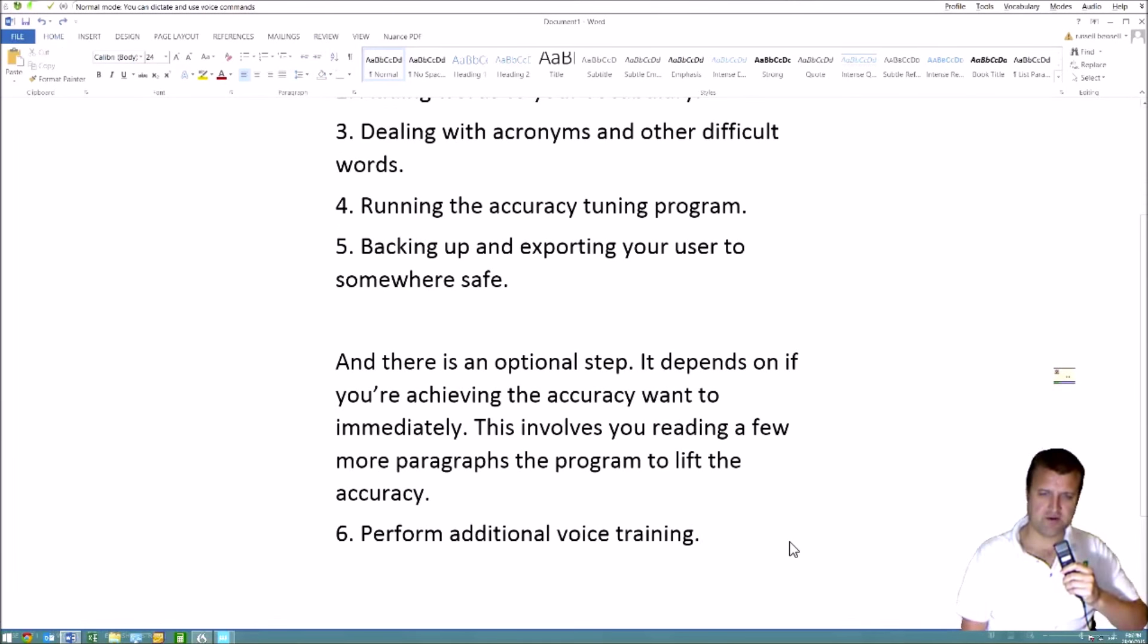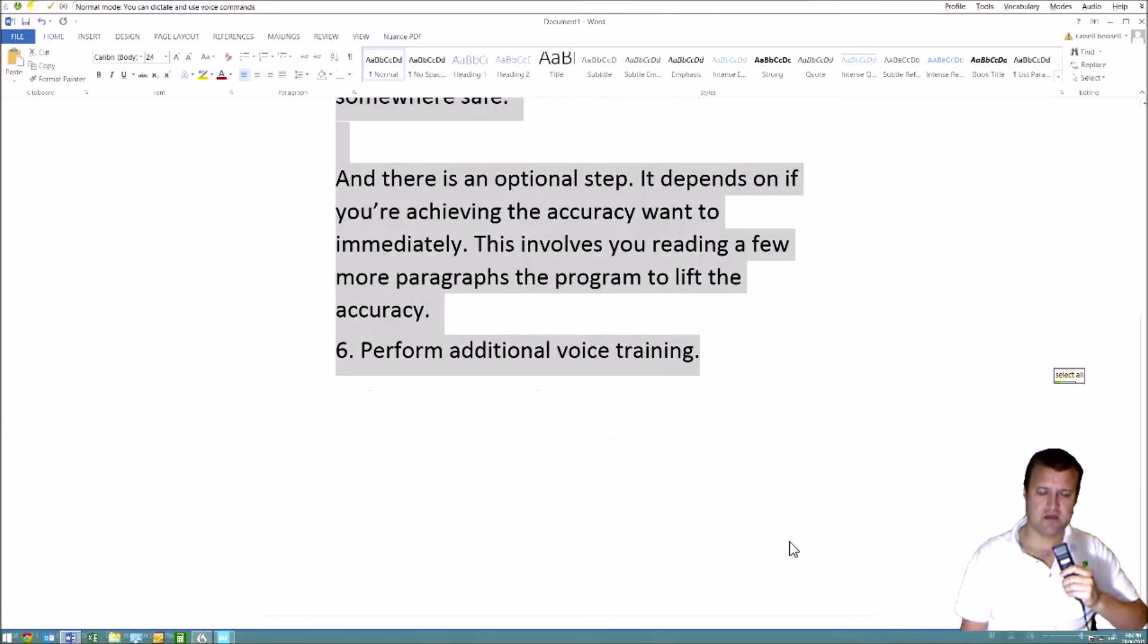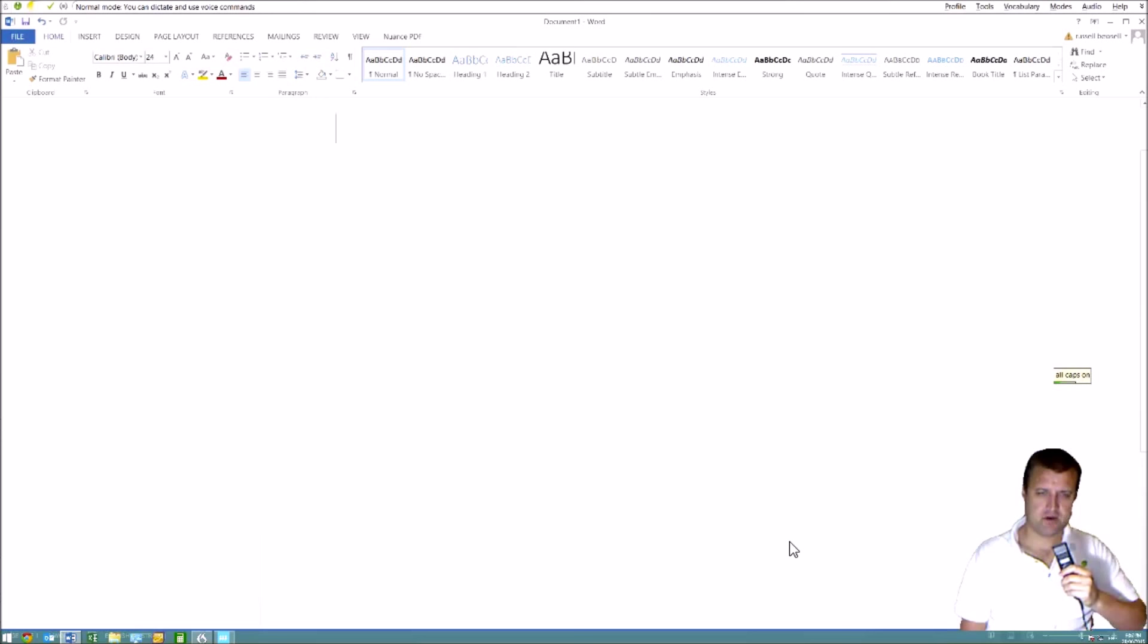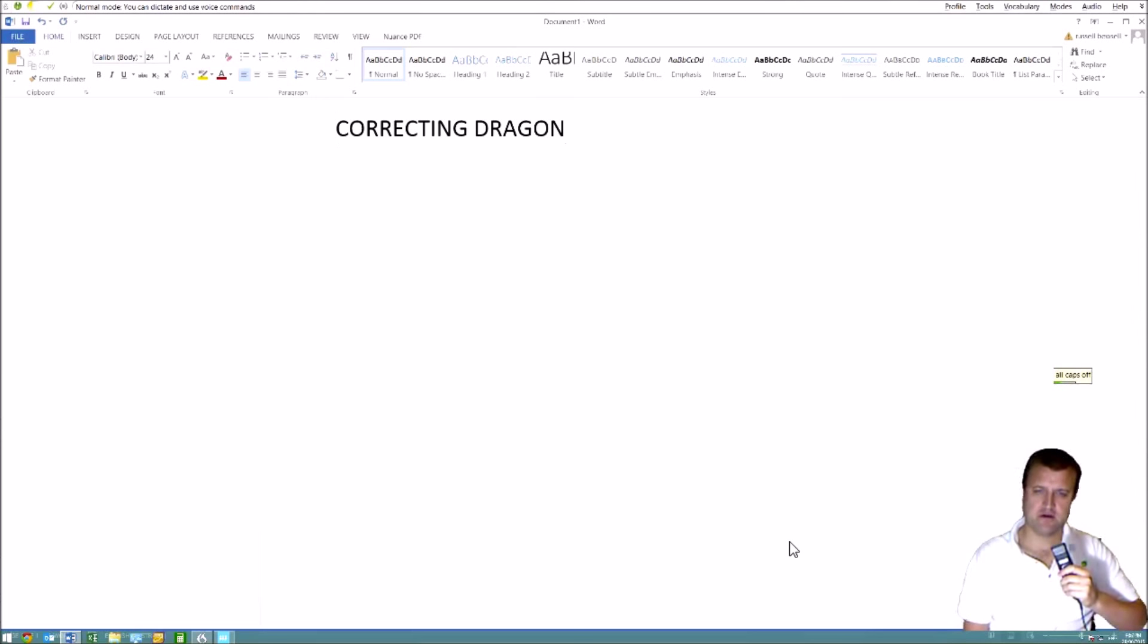Select all. Delete that. Go to top. All caps on. Correcting Dragon. All caps off. New paragraph.